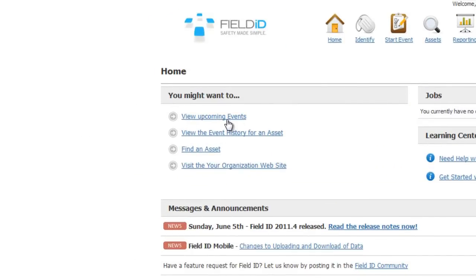Events in Field ID are anything that can be performed against an asset, such as a visual inspection or audit. An asset is a person, place, or thing. It can be a facility, an employee, or an asset such as a harness or crane.